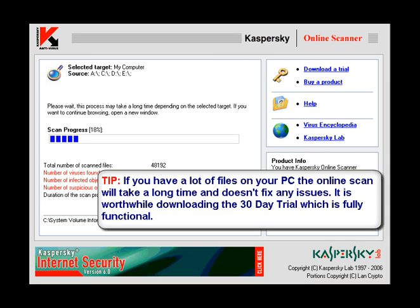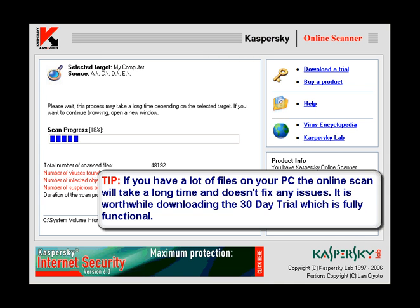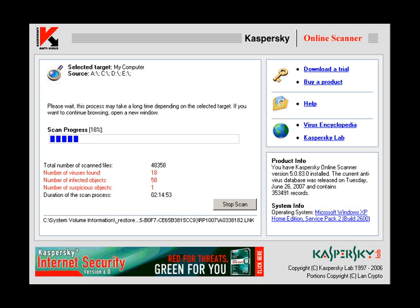Now I downloaded and installed the 30-day trial version of the Kaspersky Internet Security 6, and to be honest with you, this has to be my antivirus and firewall of choice. I am definitely going to buy the full version.